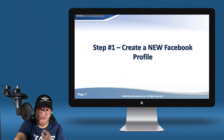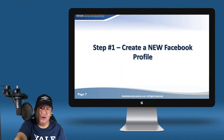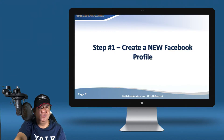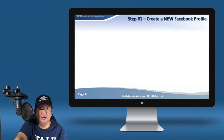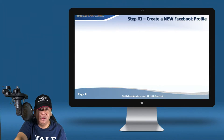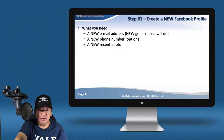Does it appear very easy? Step one: create a new Facebook profile. Not really. So please pay attention. What you need are as follows.